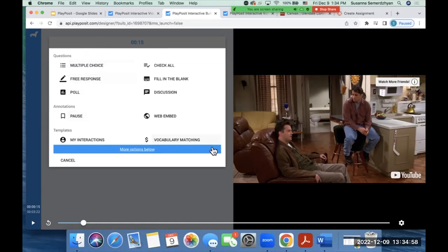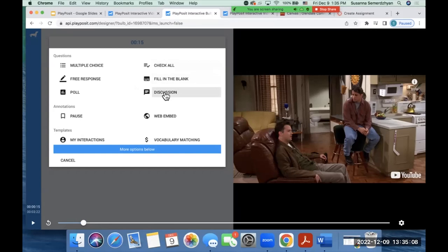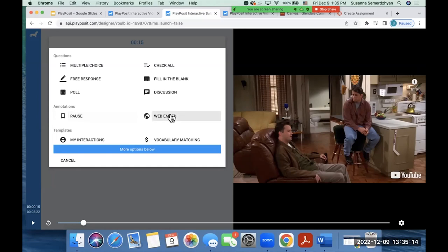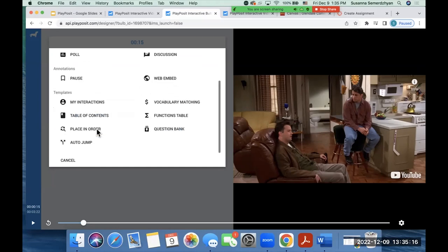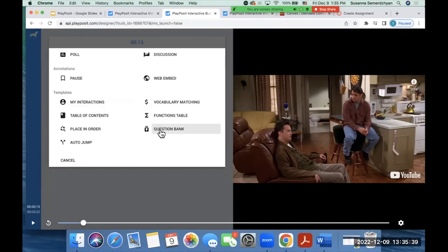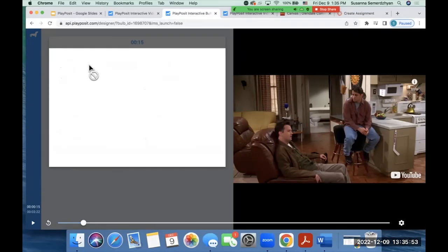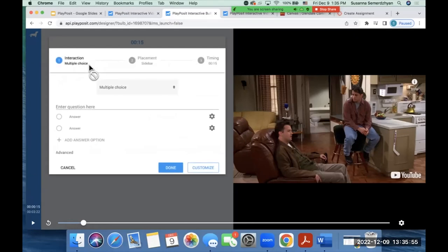So now you have these question types. You have multiple choice. You have a free response. You have a poll, a check all, fill in the blank, a discussion question. You also have that reflective pause. You can incorporate a link. And then you also have what's called templates. So if you've been using the same type of questions for your different videos that you've been making, you can have templates and just instead of recreating those questions all the time, you can get them from your template and use those questions. You also have a question bank, similar to other tools that you're using and you have a bank, you can go to that as well.